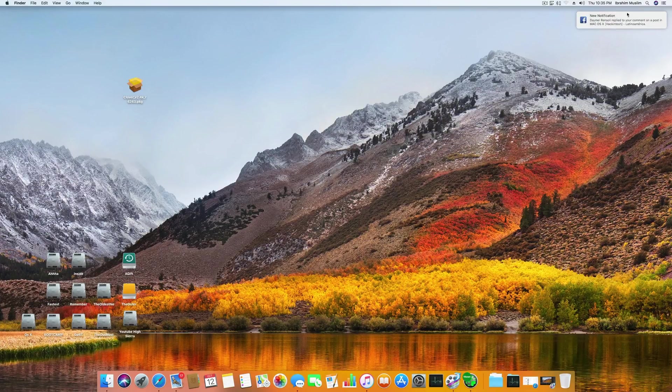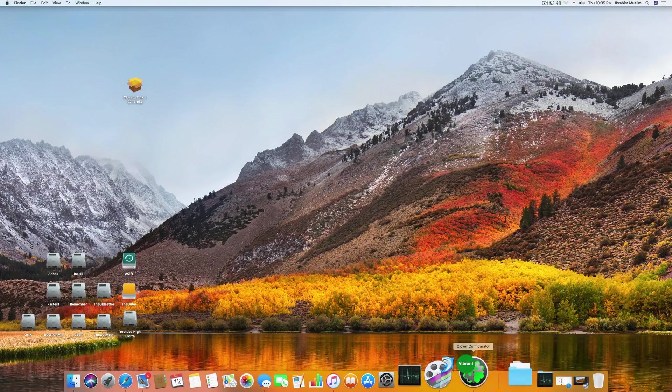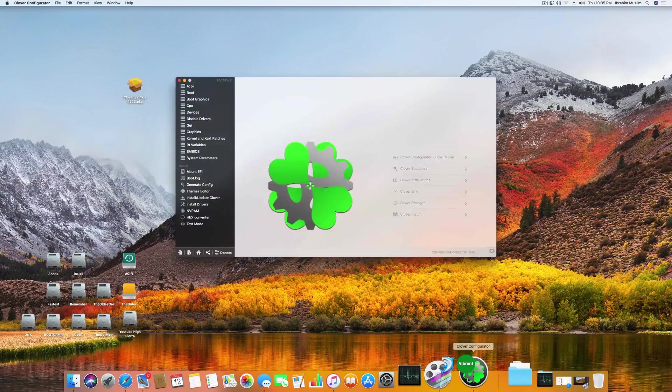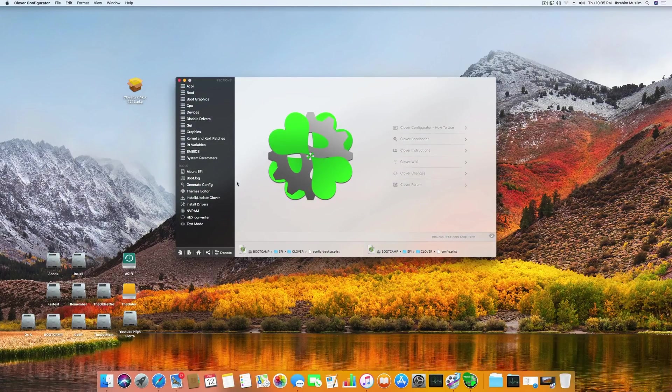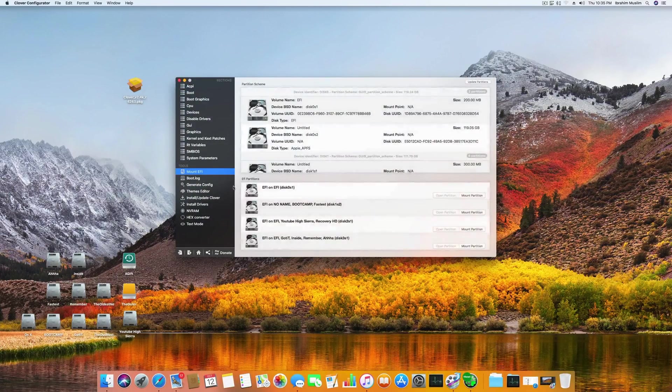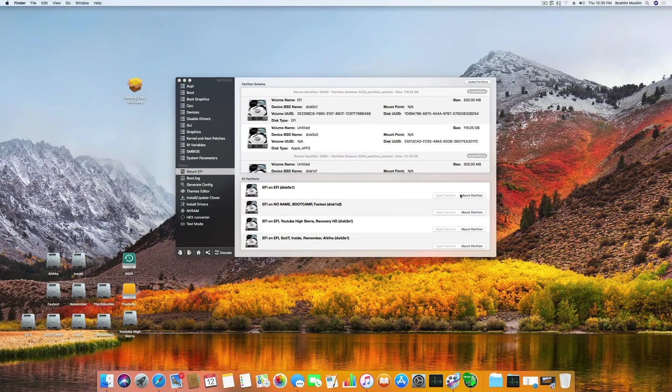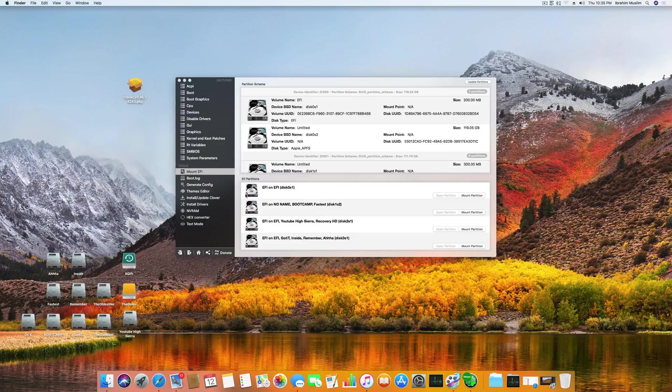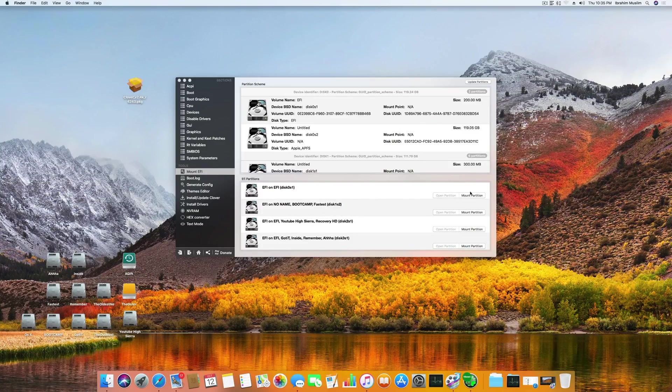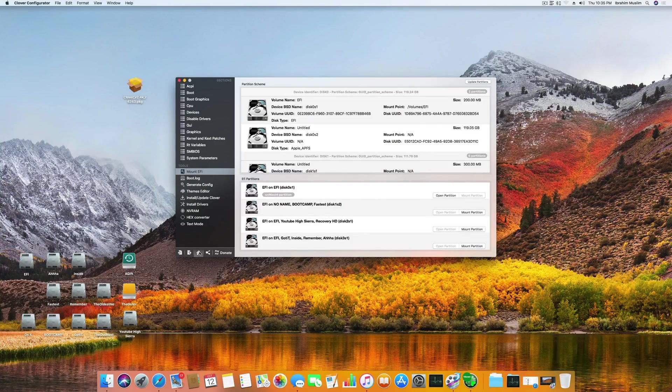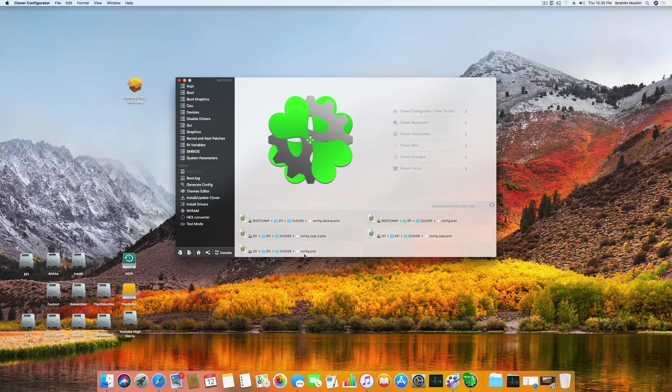The procedure is really easy this time, and you only need two or three different things. The first is Clover Configurator. Once you have downloaded this, you can just go to your EFI and mount it.